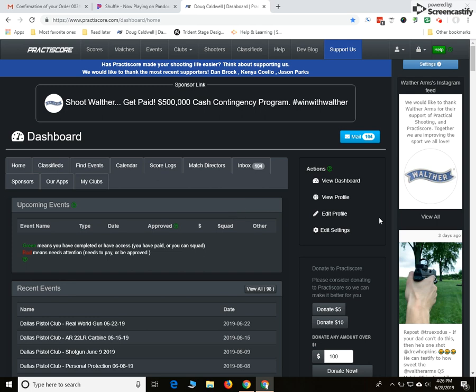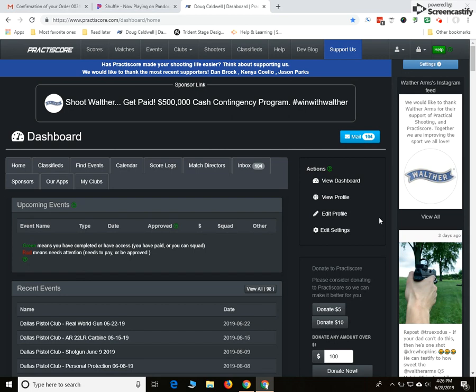This is your virtual navigation overview of Practice Score. I've made a whole bunch of videos so you can work on the details of what it is to be a match director and setting it up on the computer, tablets, and devices. But I'm just going to point out some of the buttons and tabs and all that sort of stuff.